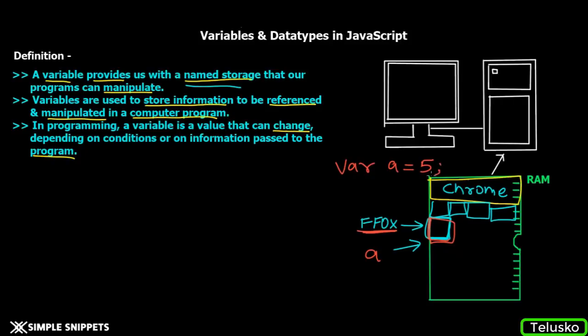We have to say var a and let's say we are storing a number 5, then semicolon. In this memory block, we have the value of 5. We'll talk about the syntax when we get to the practical part. This is what's happening behind the scenes in memory.